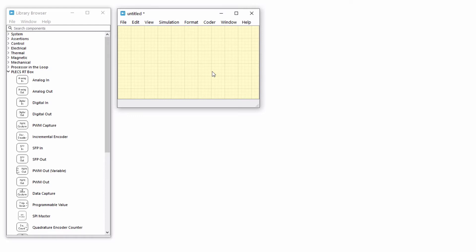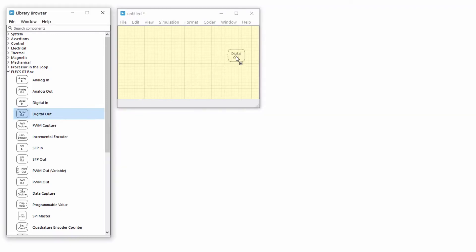First, we will make a modulator using a digital output and a carrier waveform to mimic how one may initially try to create a modulator. But this is the wrong way. This is not how you want to model your PWM outputs. Create a new model and place a digital out component from the RT box block library onto the schematic.